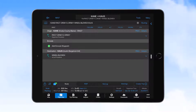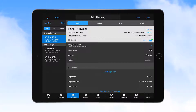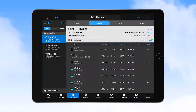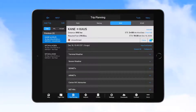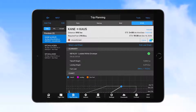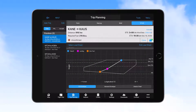We'll take a closer look at the Flight Plan page in an upcoming video. For now, we'll touch the Trip Planning icon, which takes you to the function where flight filing information is completed on the Form tab. A navigation log can be viewed on the Nav Log tab, a briefing can be obtained on the Briefing tab, and weight and balance information can be viewed on the W&B tab. In an upcoming video, we will explore Trip Planning in detail.